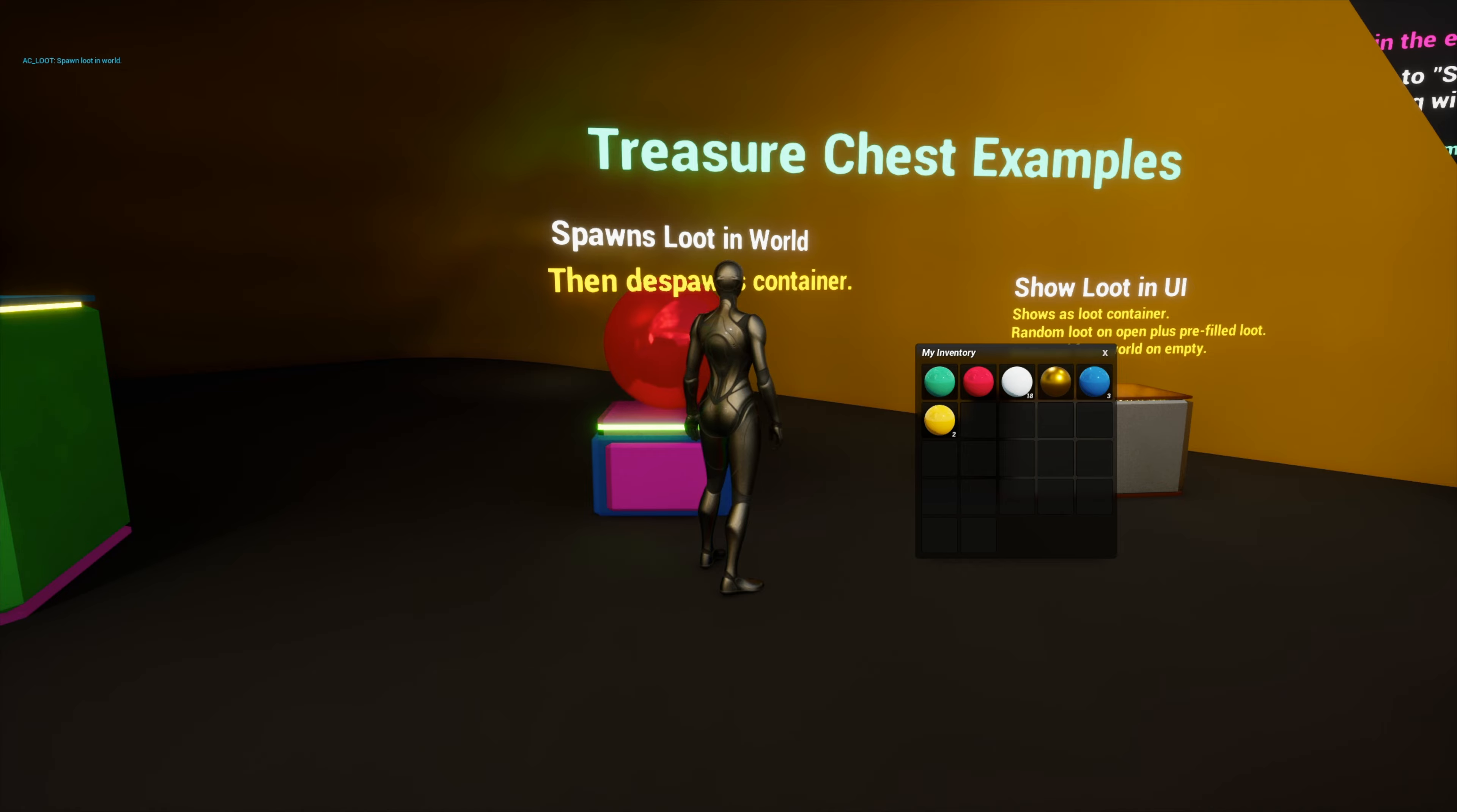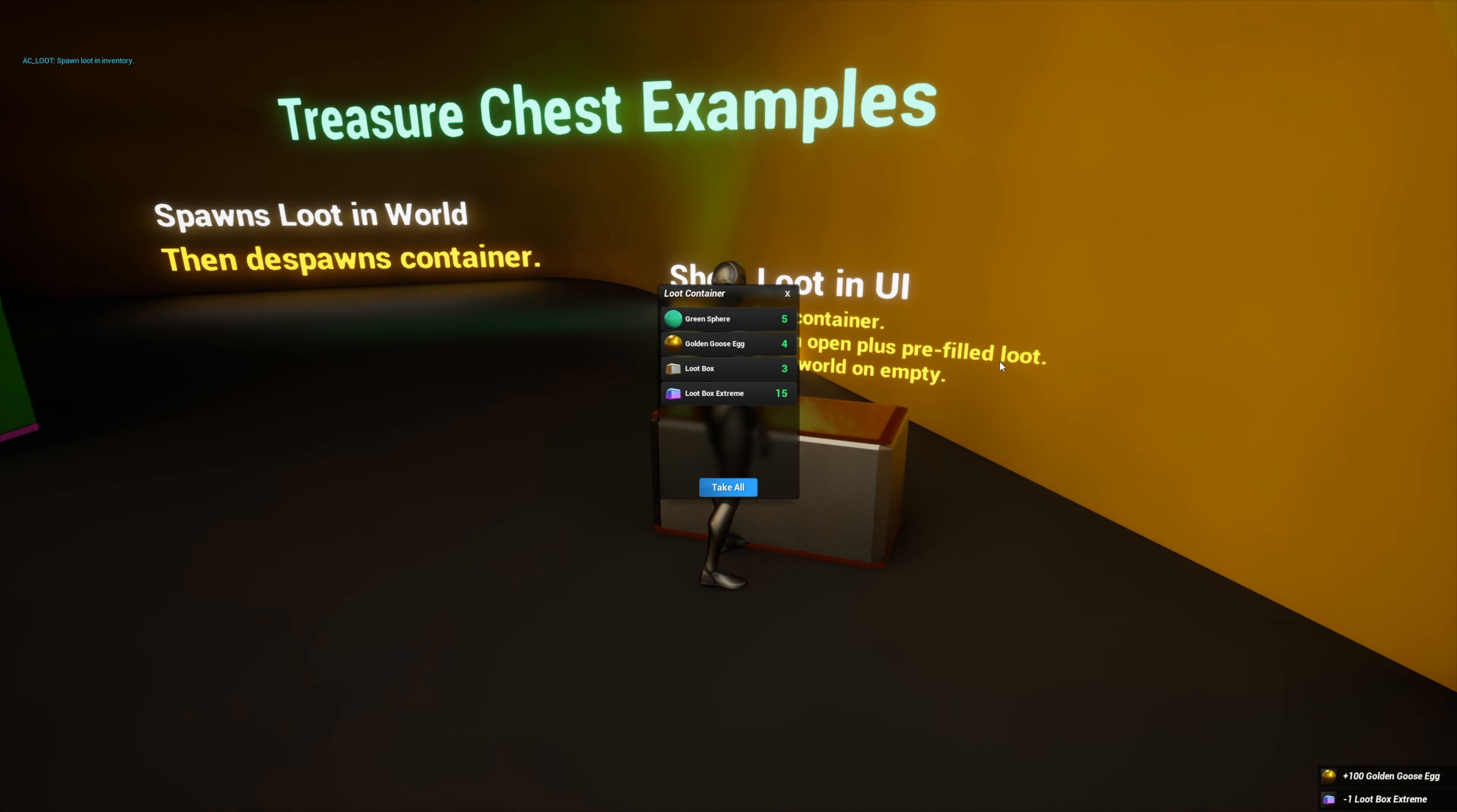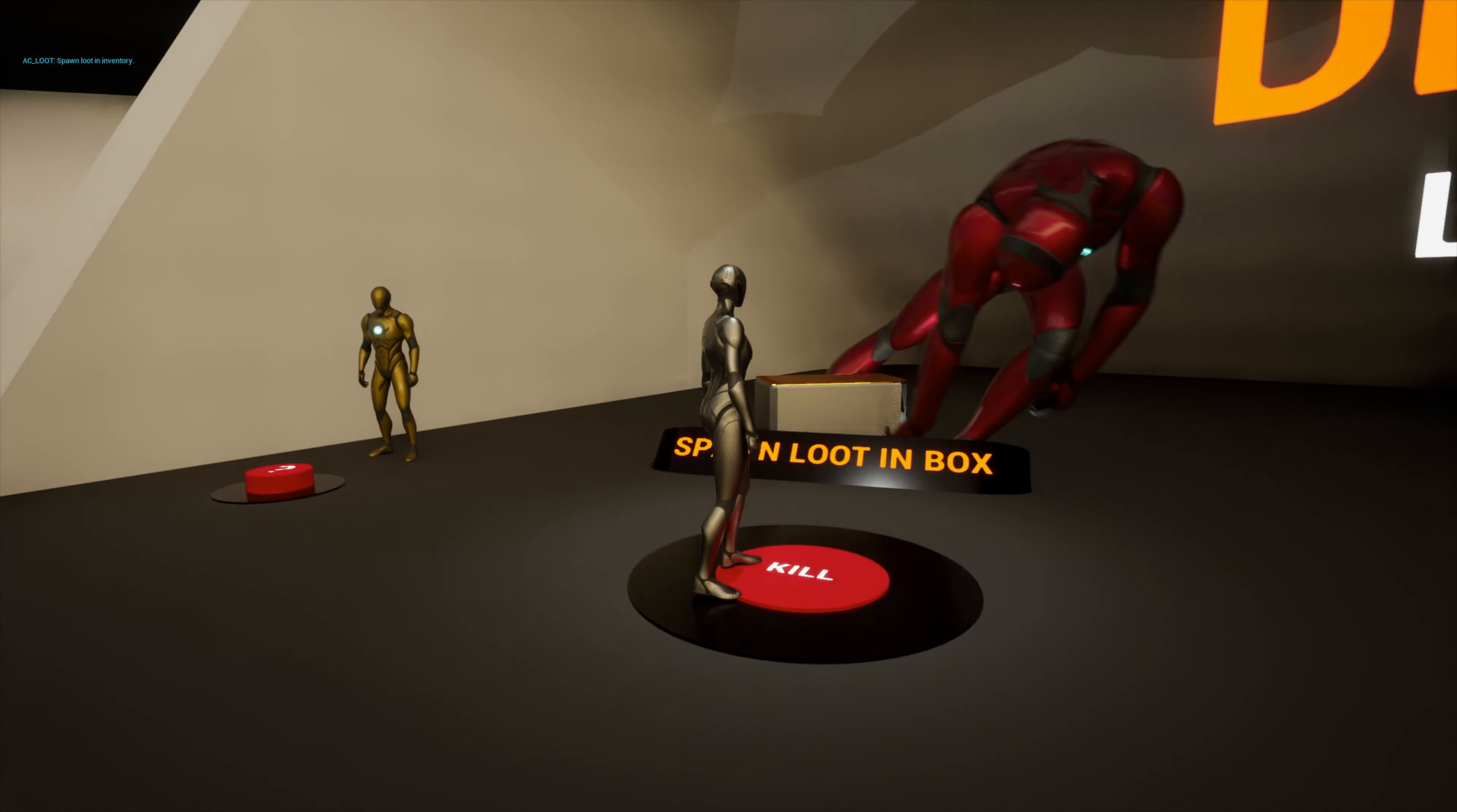There are also several loot boxes and treasure chest examples included, and you can also make NPCs drop loot.